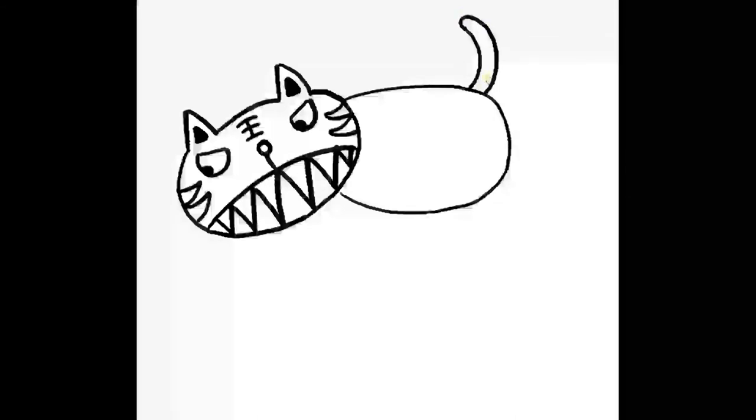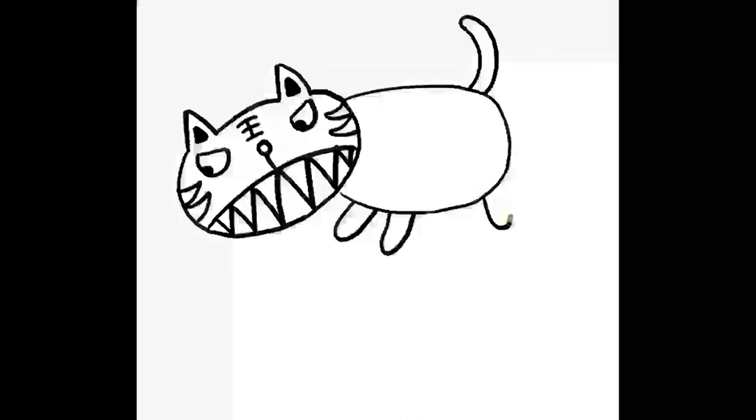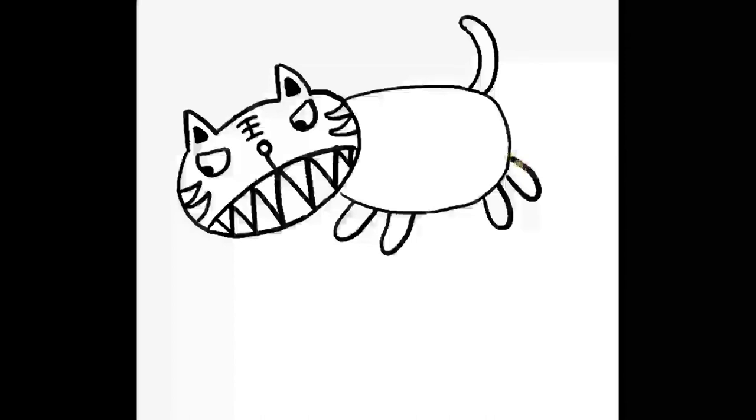Legs. Some long U-shapes pointing. The front U-shapes pointing towards the face. And these ones pointing back. So these would be the legs. U-shapes.